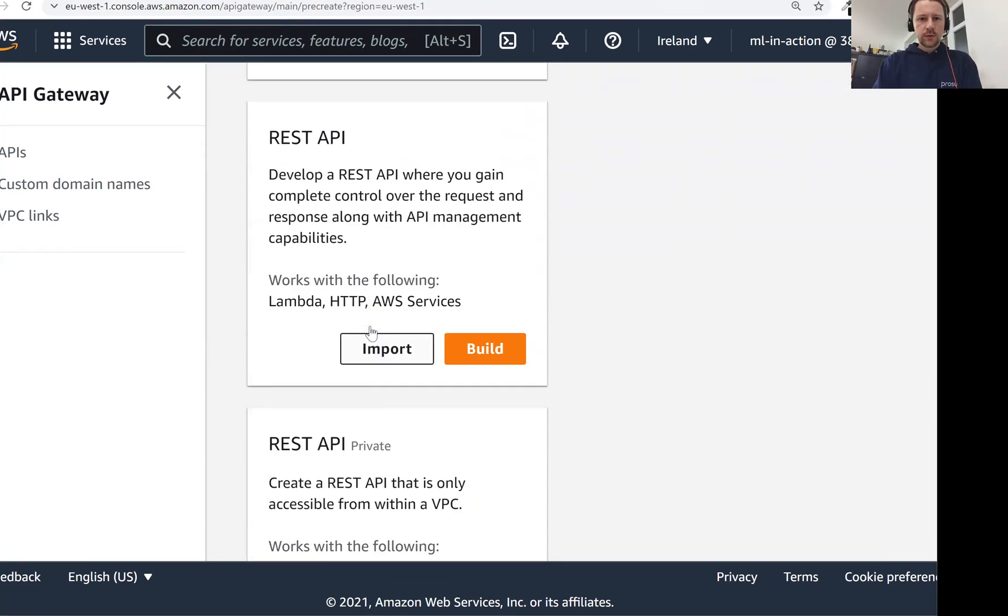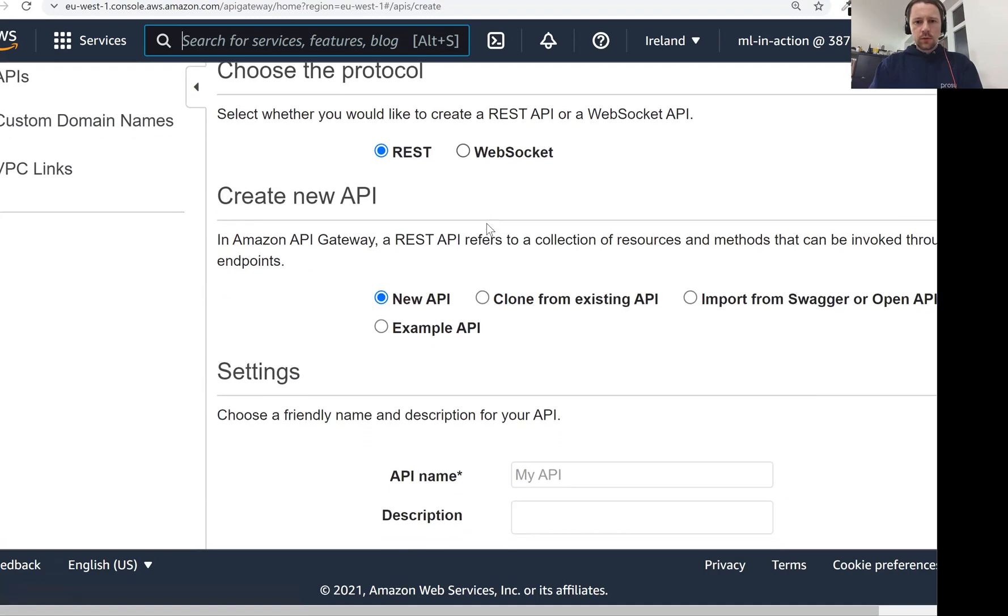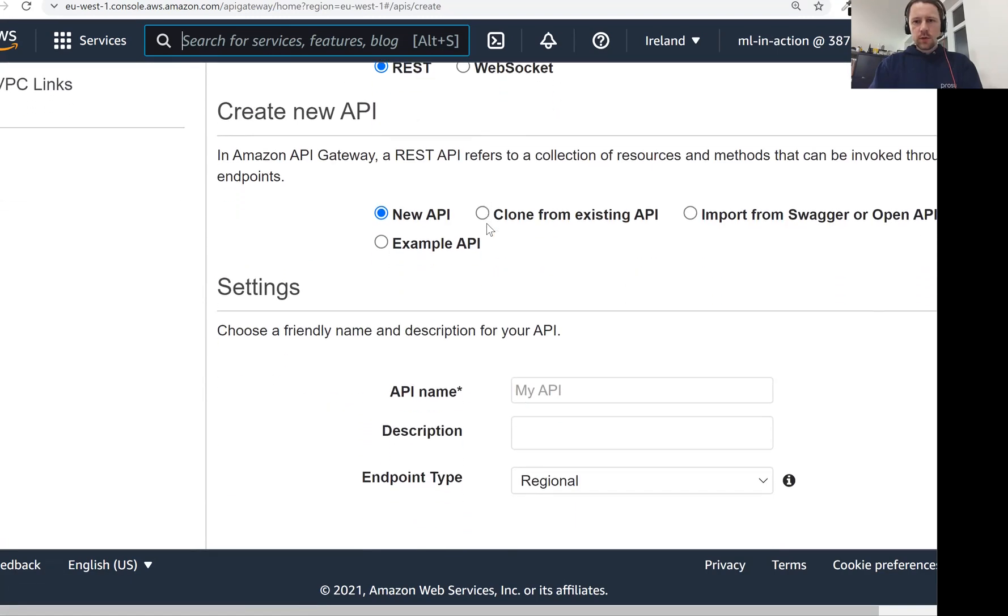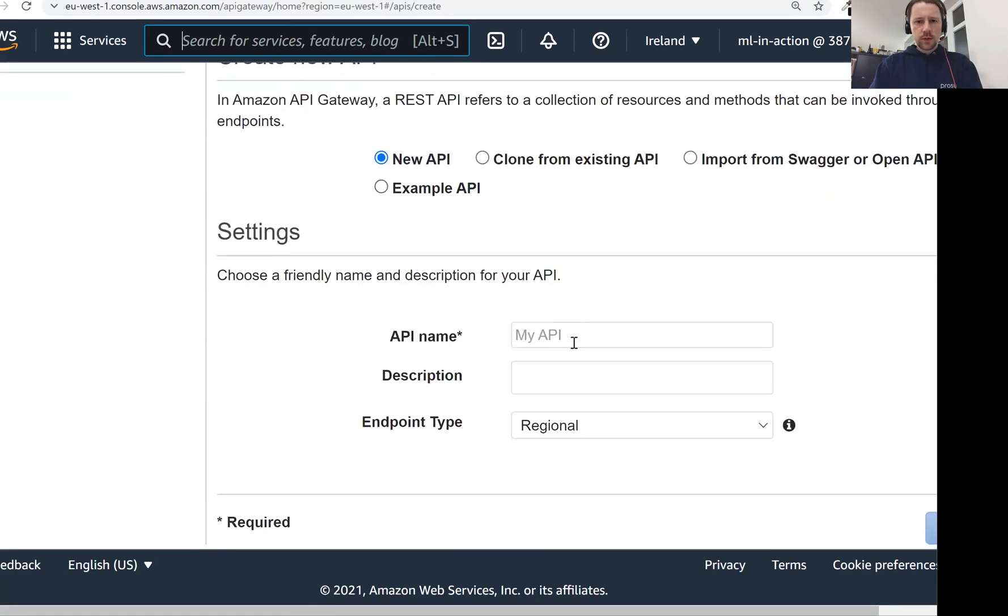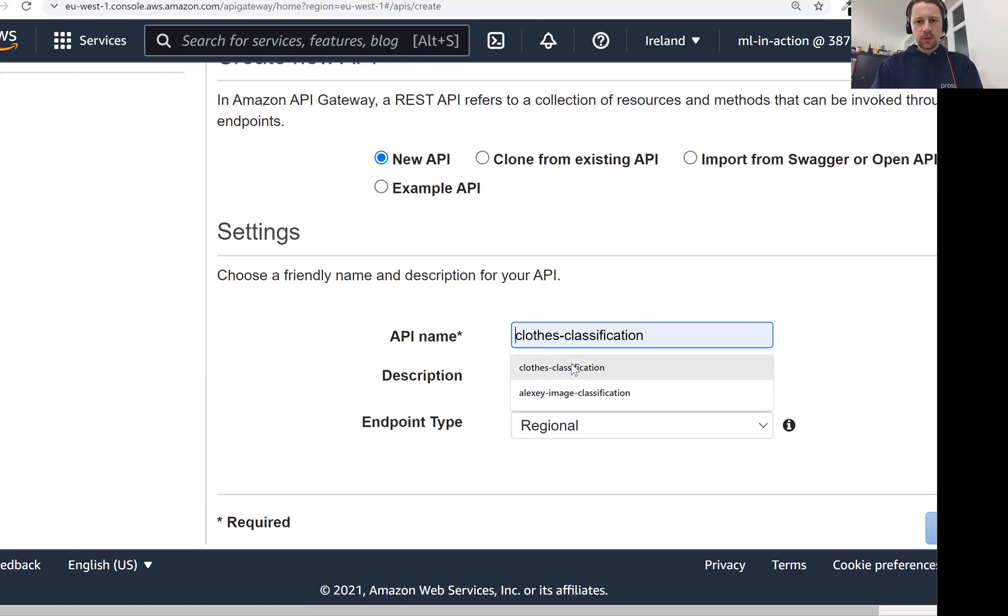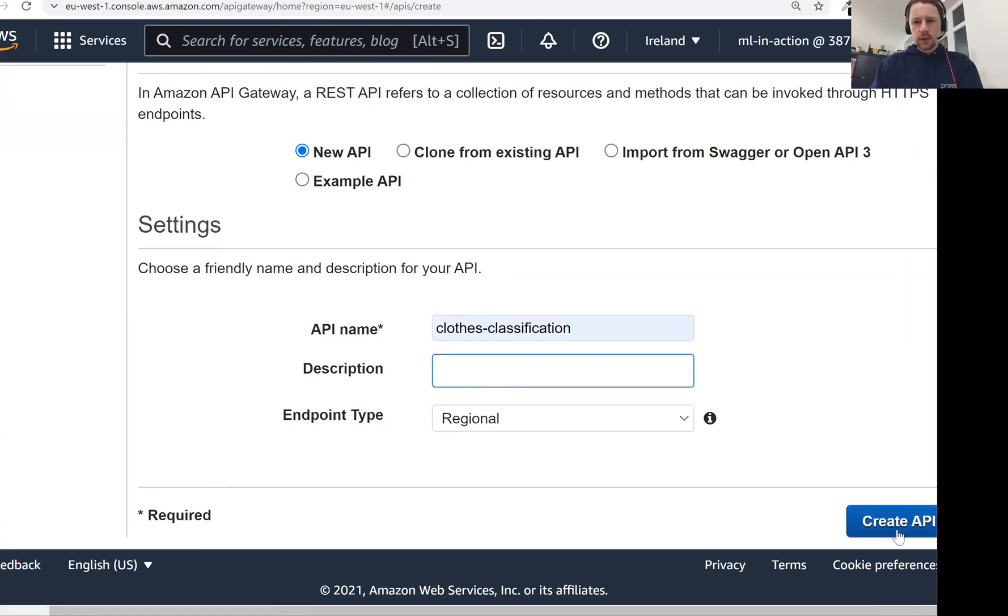And here we need to select a REST API. So here, new API, API name, let's say clothing classification. And now click on create API.